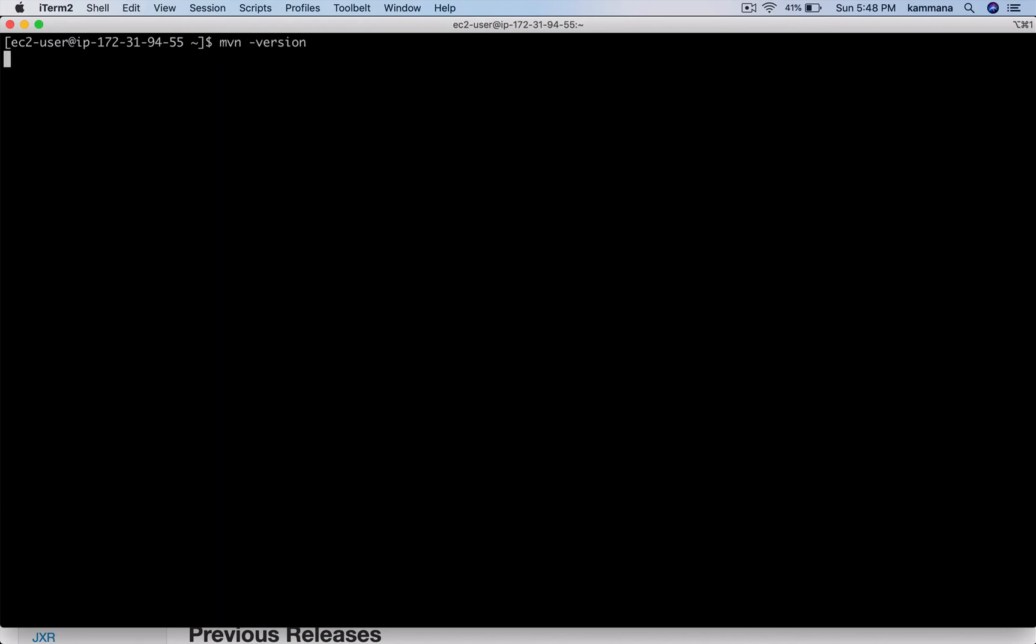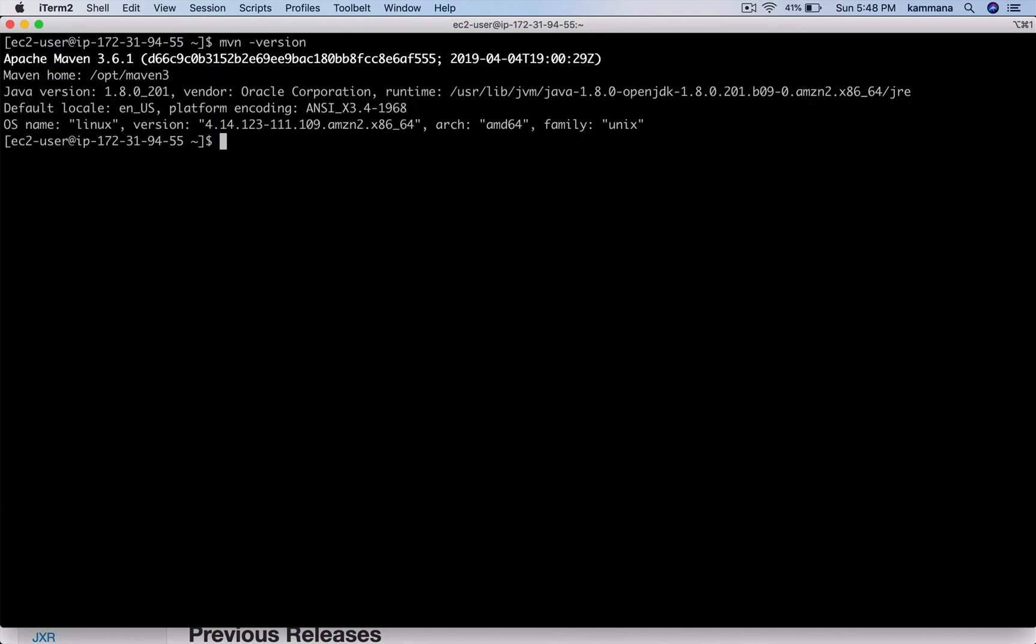It has to work because Maven is now added to the PATH. You can use the Maven command from anywhere in the system. This is how we install Maven on a Linux machine. In the next video we will see how to upload Maven artifacts to Nexus.